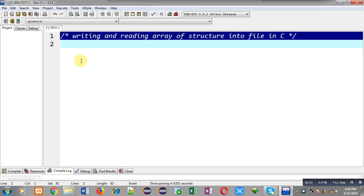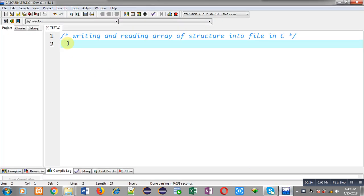First I am going to demonstrate how you can write an array of structure into a file. Then I will be demonstrating how you can read an array of structure from a file.